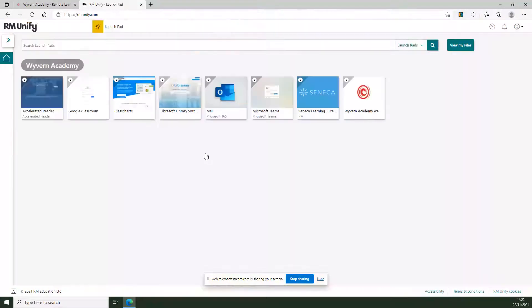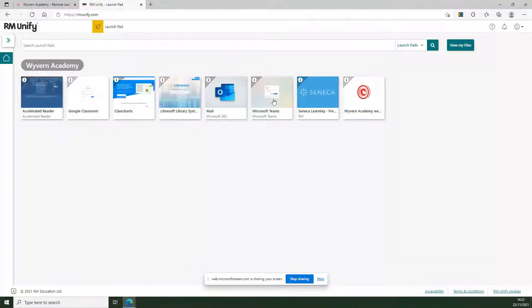Once you press sign in, there are a number of different apps you can see here, but we're prioritizing Microsoft Teams. Once we click on this, it should load the web interface.